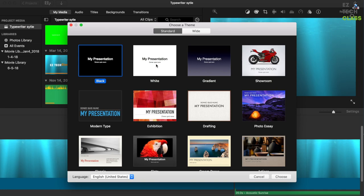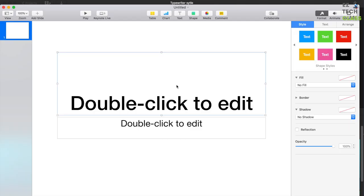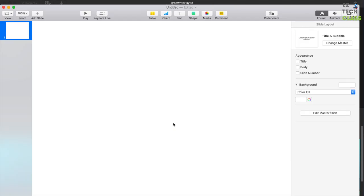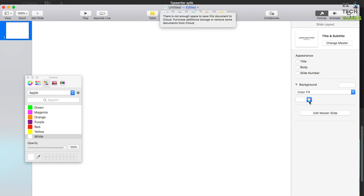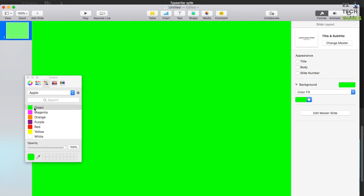Select the white presentation and delete the default text. In the background, you're gonna select the green color so that when you insert into iMovie you can mix it with the background color. Let's select the green, double click, and you're able to select the green.